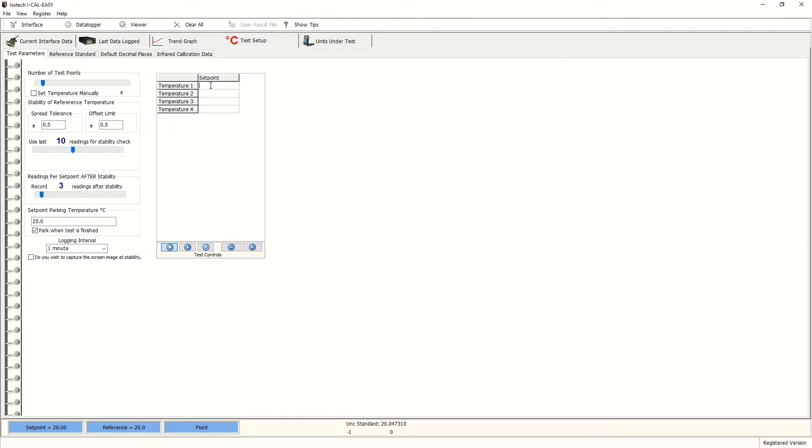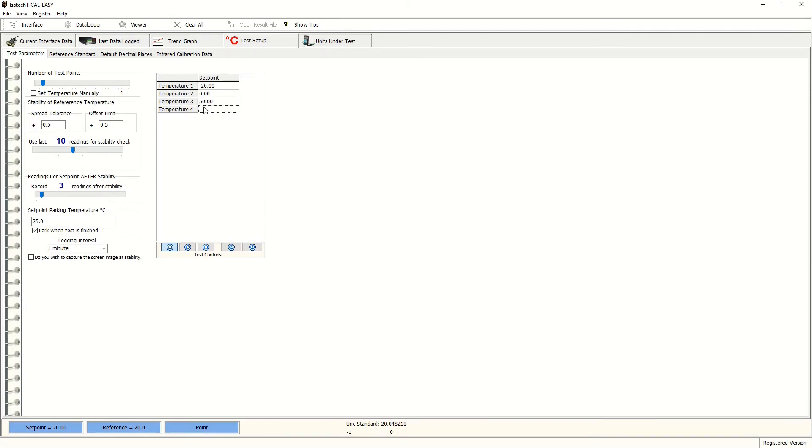Our dry block can do negative temperatures. So we'll start at minus 20 degrees C, up to zero degrees C, 50 degrees C and 140 degrees C. We will have to remember when this has been reached and finished to park the dry block at a safe temperature.